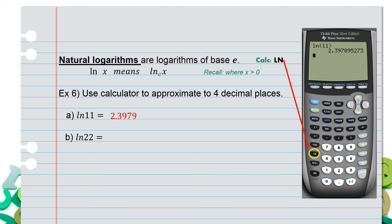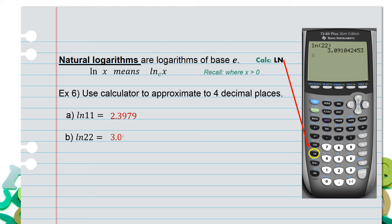For part b, find the natural logarithm of 22. Click the ln button, type in 22, select enter, and you get a long decimal value. Round to four decimal places, and you should find 3.0910.